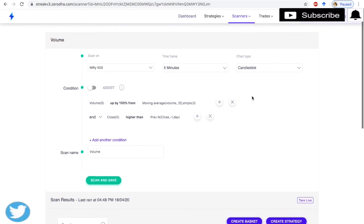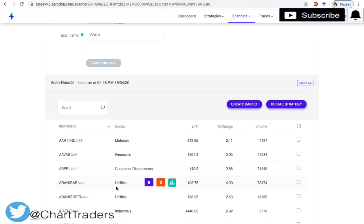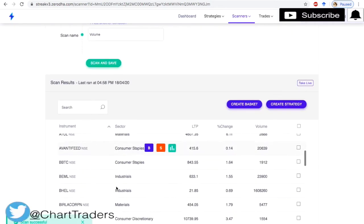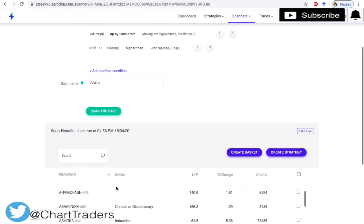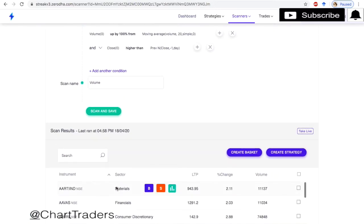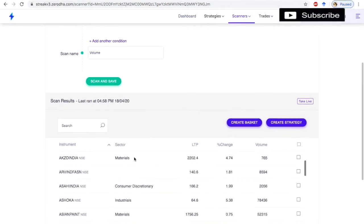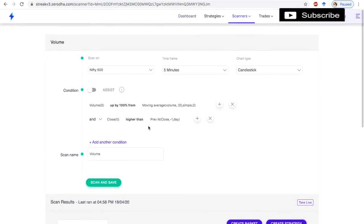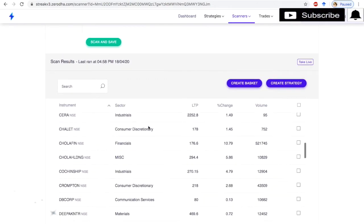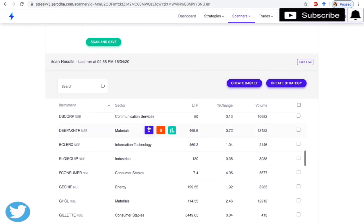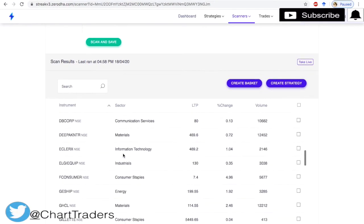These are the stocks where volumes are higher on a 5-minute candle. There are so many charts in the scan results. We will take DB Corp and see it.